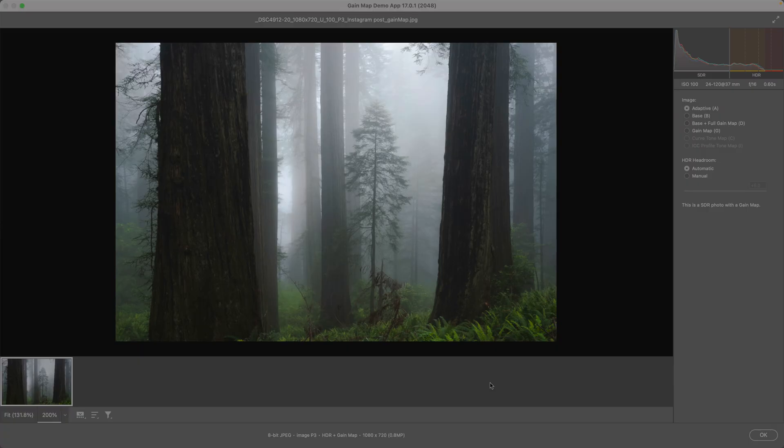I'm going to double-click and open it up in the Adobe Gain Map demo app, make it a little bit bigger. This is a special app from Adobe, available for free, that lets you inspect gain maps.